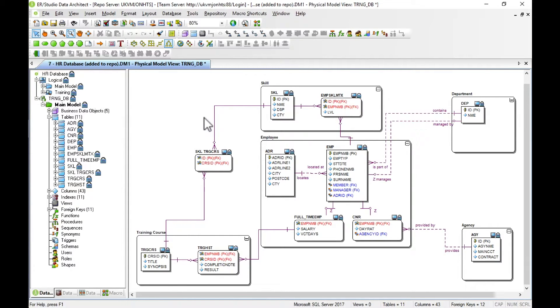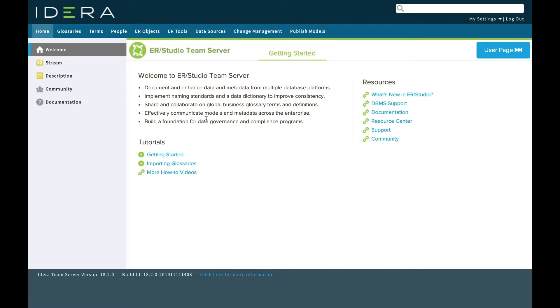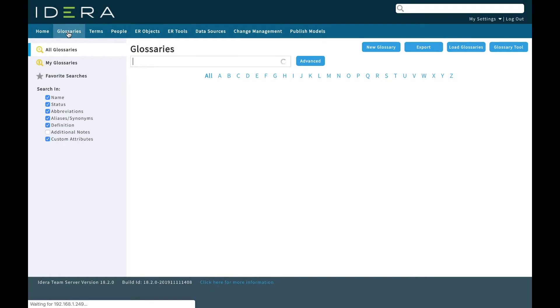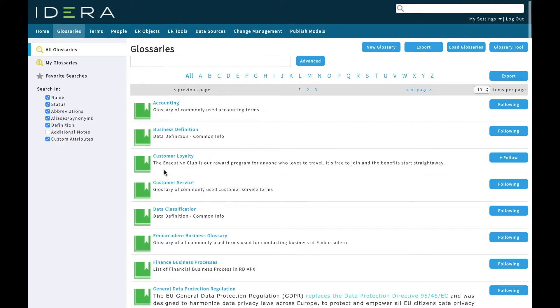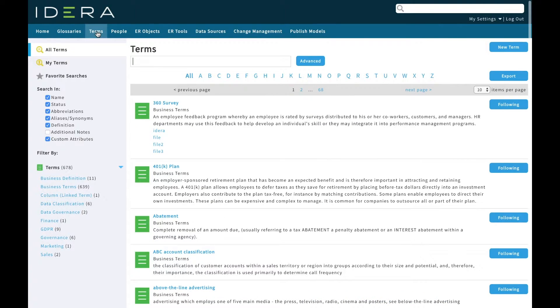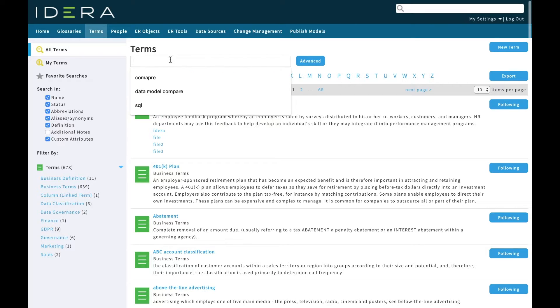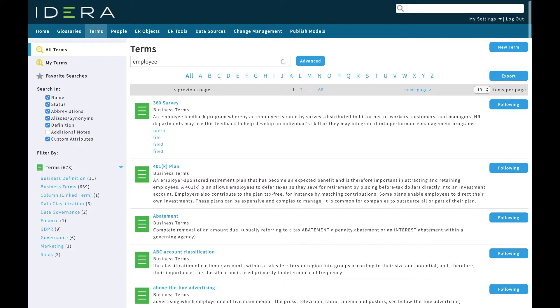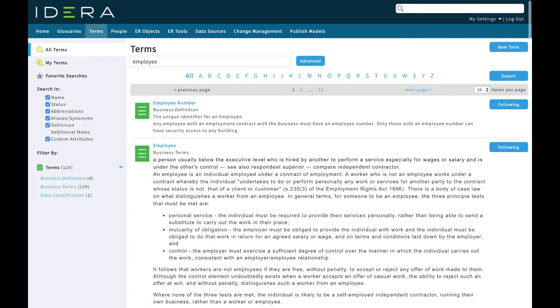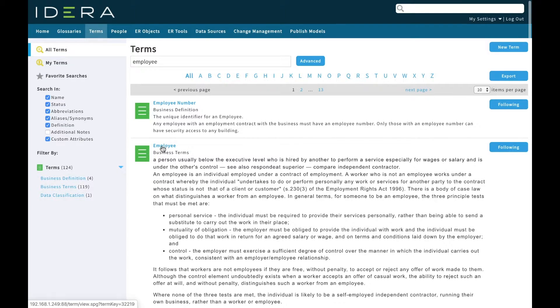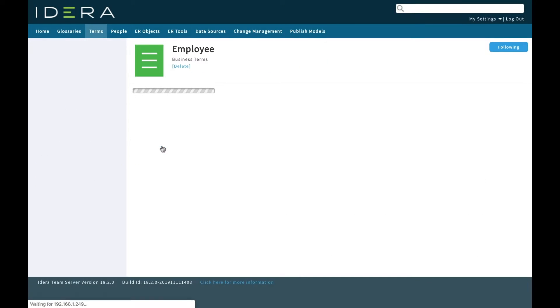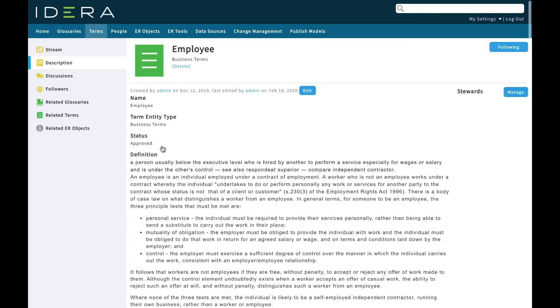Let's move across to Team Server. Within Team Server is a web-based front end for ER Studio. We can browse our business glossary here. We've got a variety of business glossaries each containing business terms. I'm going to search for employee. There's my business term employee. I can click on it and view more information about that business term. This is the standards approved definition of an employee for this organization.